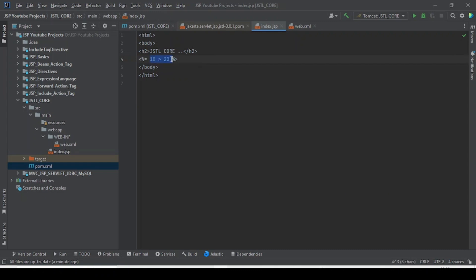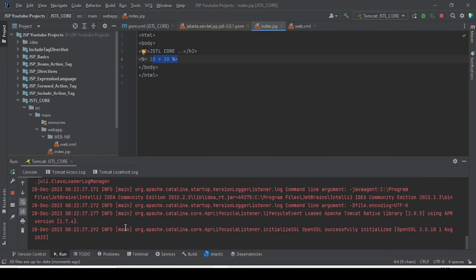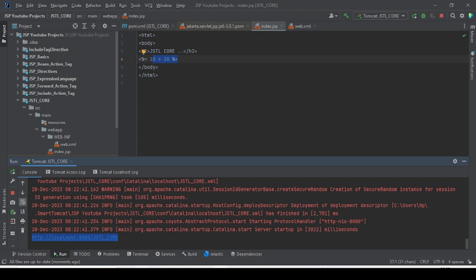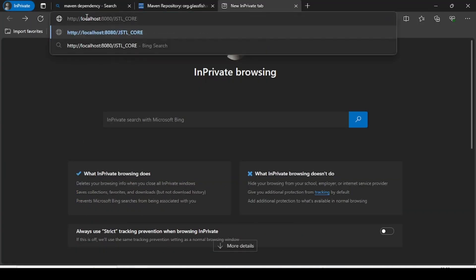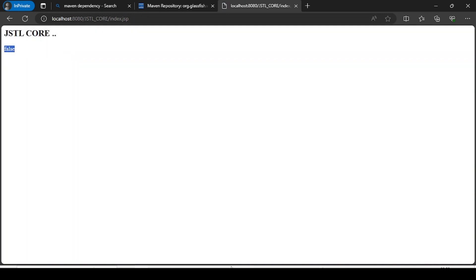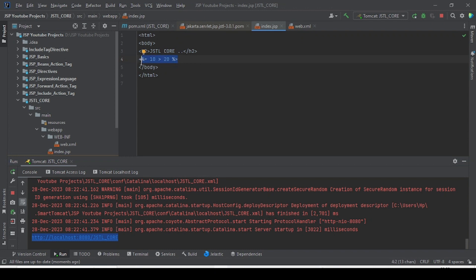That expression is written inside the Expression Language tag. If I start the server and test it, you can see we get 'false'. So the expression language tag evaluates this. Now, how can we eliminate the expression tag by using the c:out tag from the JSTL core library?